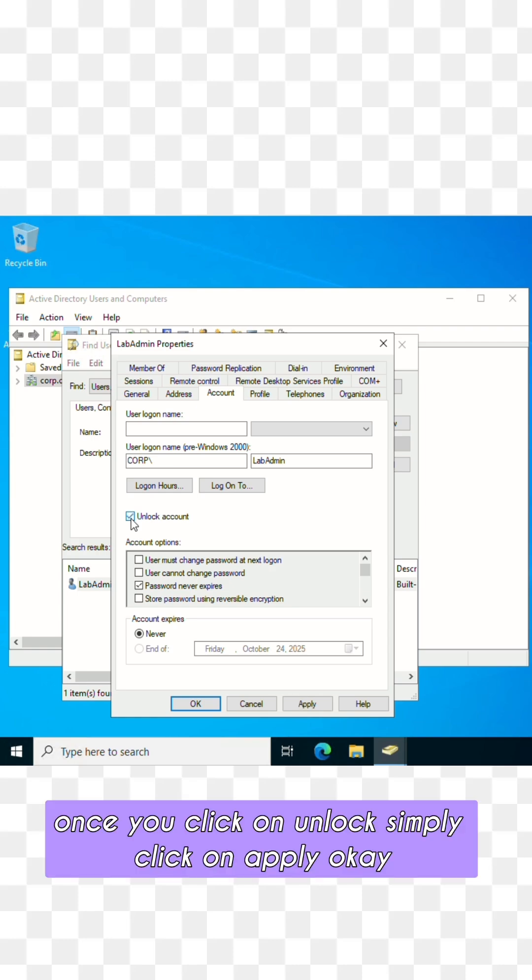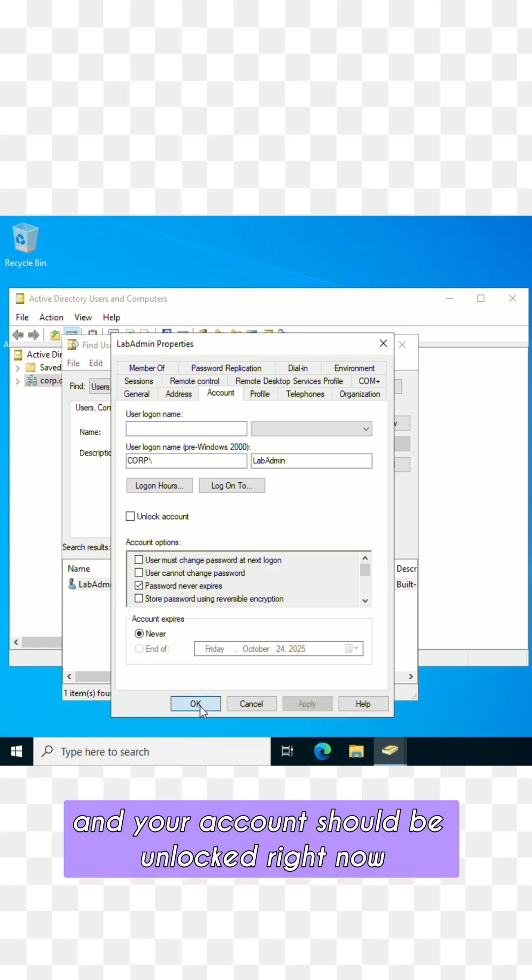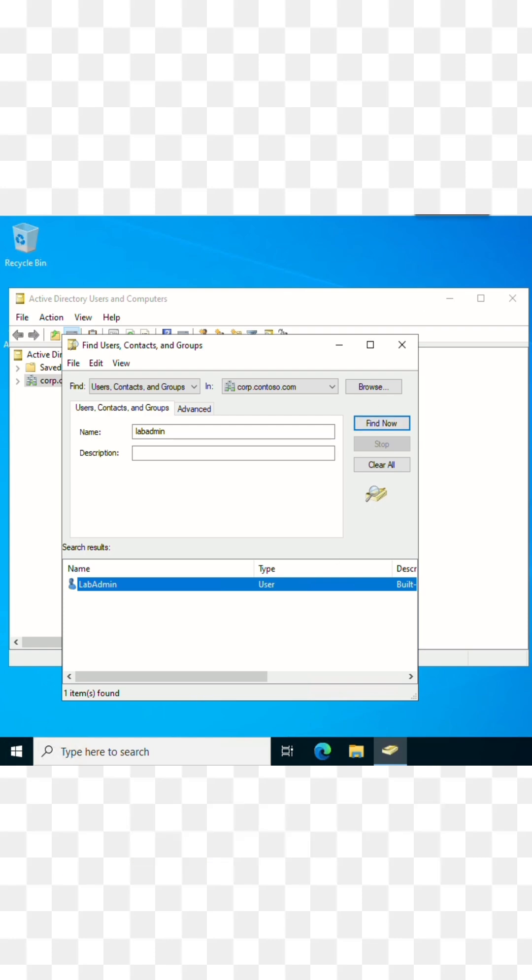Once you click on Unlock, simply click on Apply, OK, and your account should be unlocked right now. Have a good day.